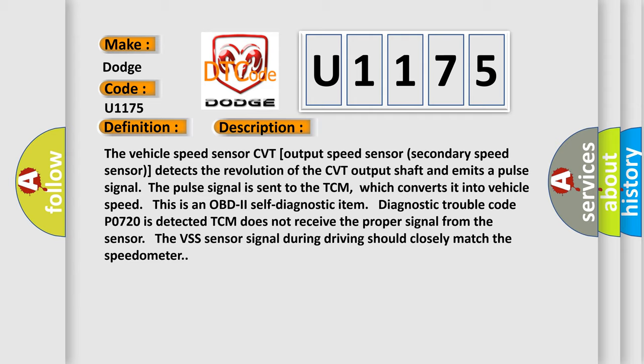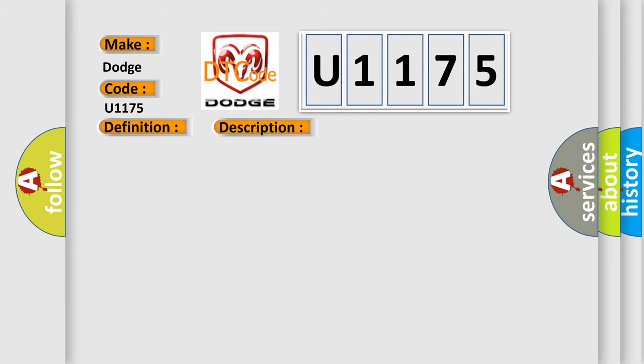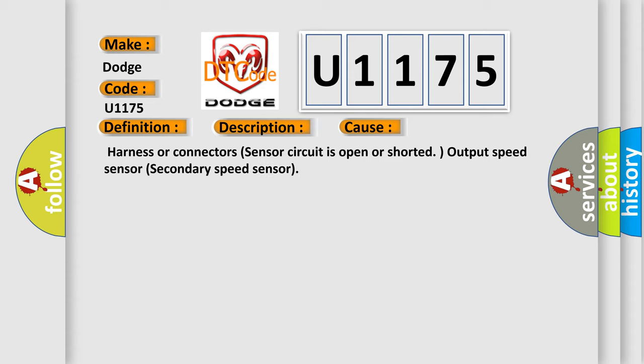This diagnostic error occurs most often in these cases: Harness or connectors sensor circuit is open or shorted, Output Speed Sensor Secondary Speed Sensor.